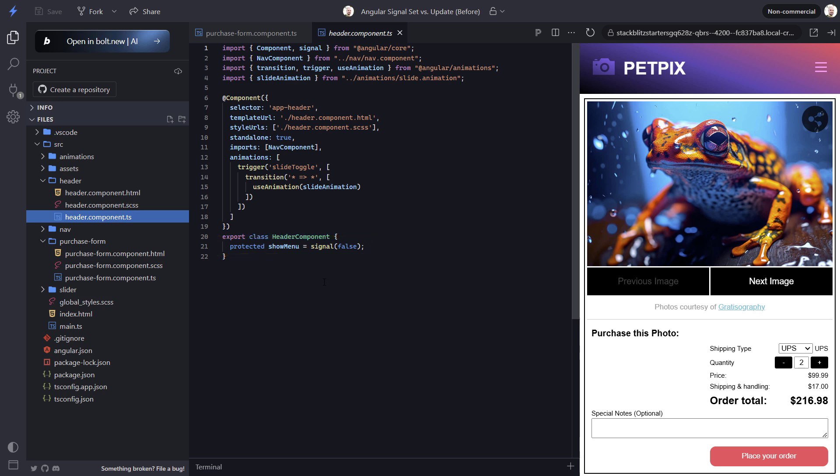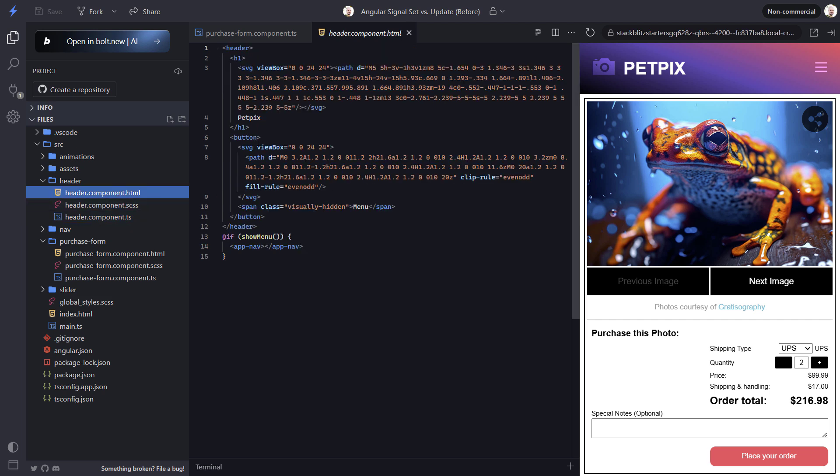Let's switch back to the template. Now in this case, we don't care what the previous value was. When we click the button, we want the show menu signal to be set to true. So let's add a click event to our button here. When this event fires, we can simply set the signal to true with the set method. That's what we want every time, regardless of the previous value.